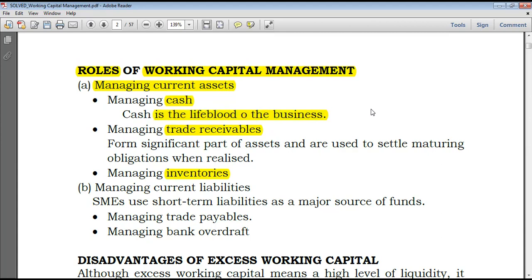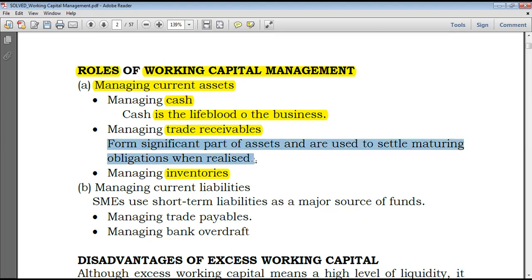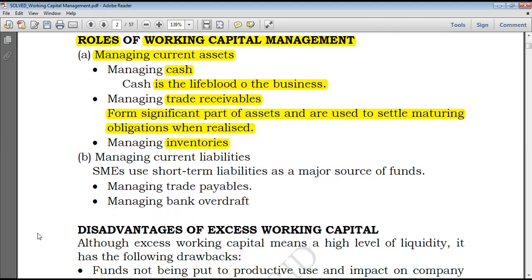Suppliers can be paid and so on. We'll also speak of management of trade receivables. Trade receivables form a significant part of assets and are used to settle maturing obligations when realized. In contrast to cash, trade receivables don't constitute cash but can be converted into cash in the short term. We also have inventories — further into the topic we'll take a look at management of inventories, cash, as well as trade receivables.